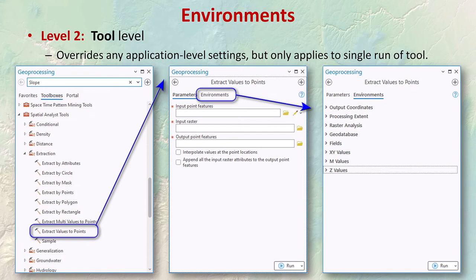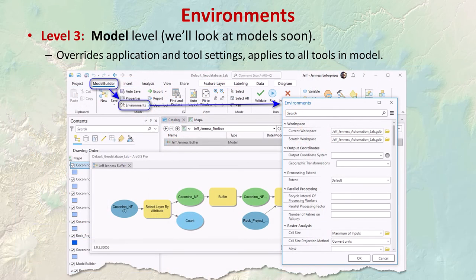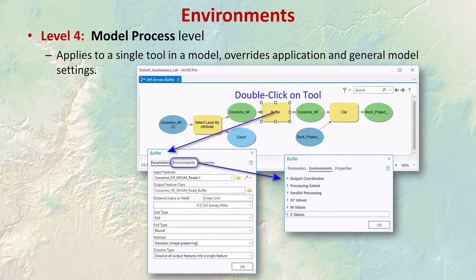Tool-level settings override application-level settings but only last for a single run of the tool. If you open a tool like the Extract Values to Points tool, you can click the Environments tab to set environmental parameters for that single run. If you run the tool a second time, you'll need to set the environment settings again. Model-level settings apply to all tools and processes in the model — the window looks exactly the same as the application-level settings window, accessed from the ModelBuilder tab.